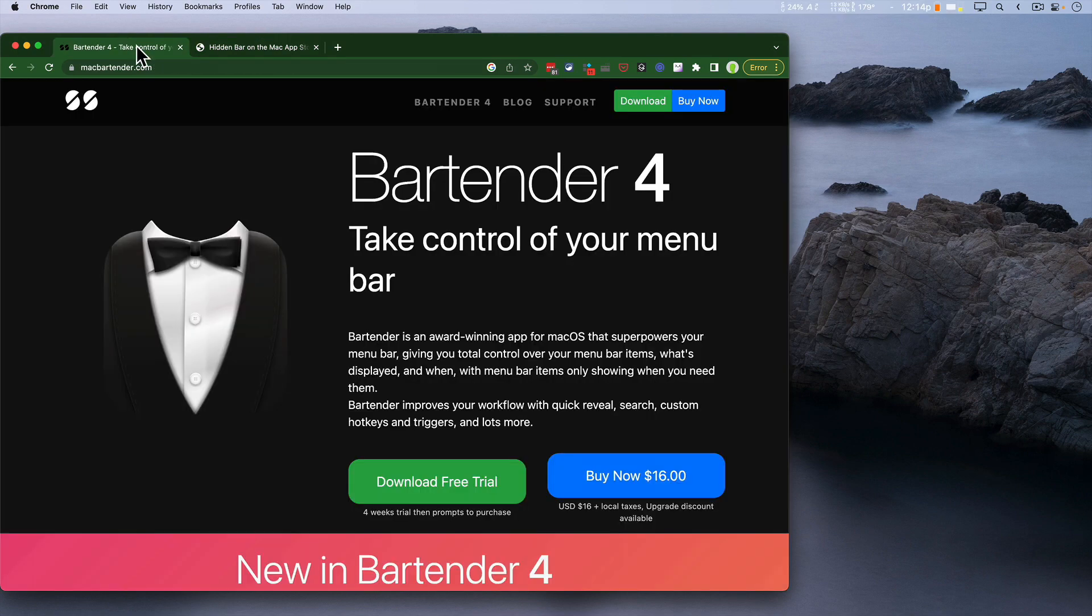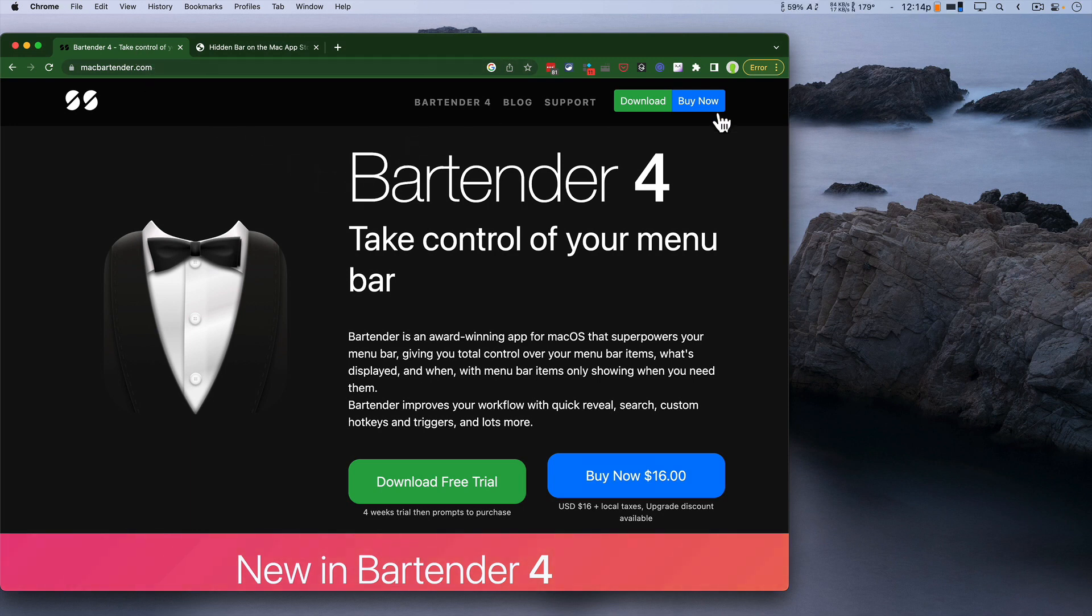Now me, I prefer Bartender 4. It's, I think right now, $16, and that's a bargain for what it does.